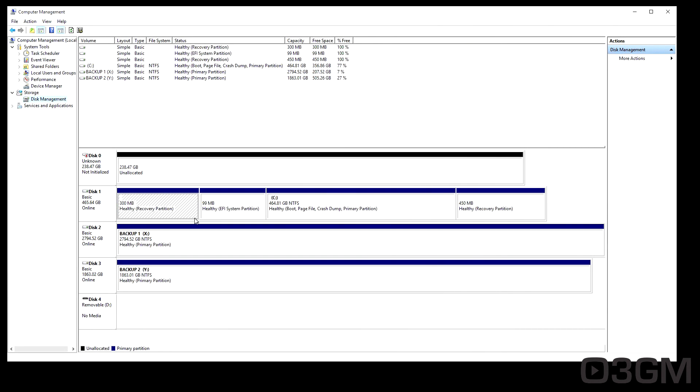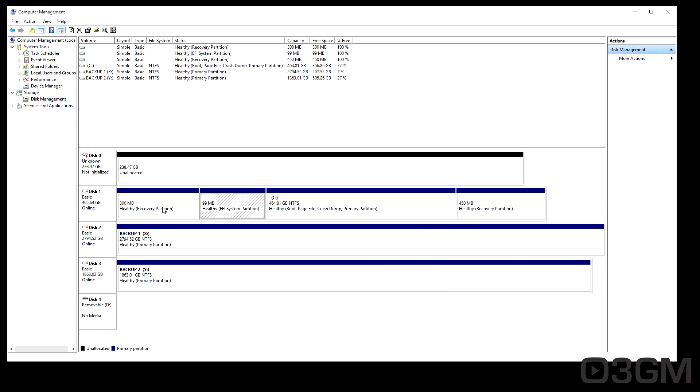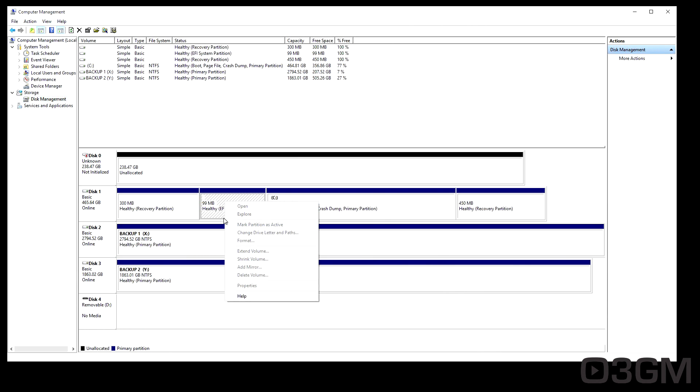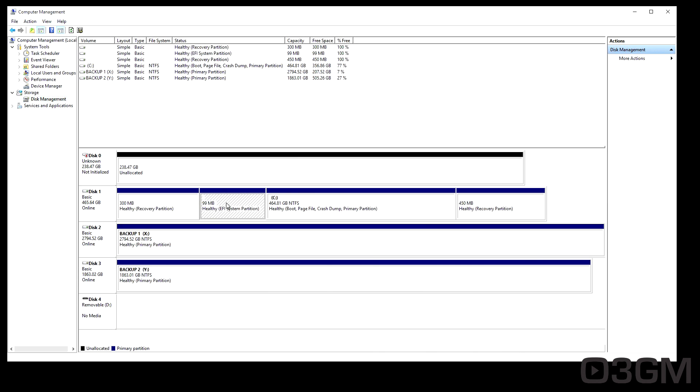So you're trying to probably delete these partitions, right? You can't do it in here. Right-click over it. No, no, there is no way to do this in here, unfortunately.